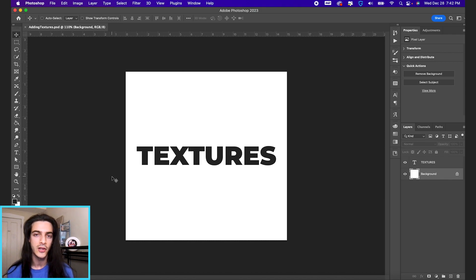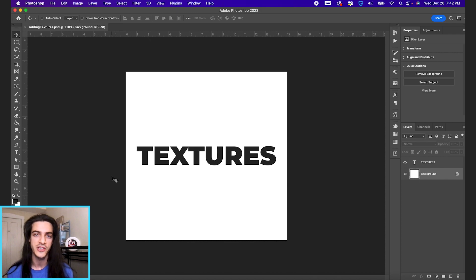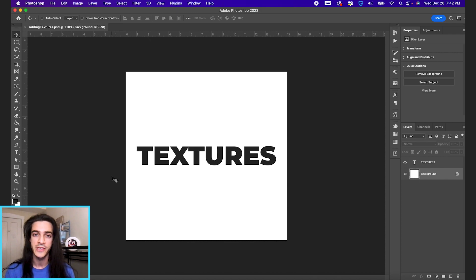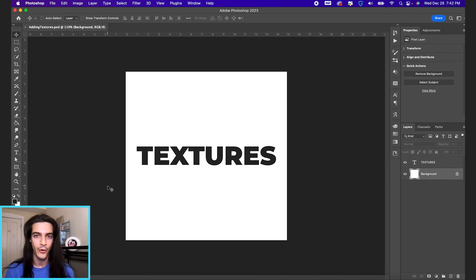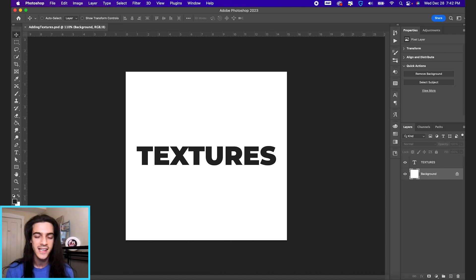You can find these online. You can go to sites like unsplash.com, which is a great free resource for stock images. You can go out and take pictures on your smartphone of your own textures and use those in your designs.